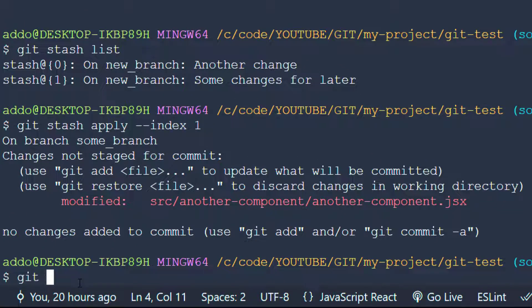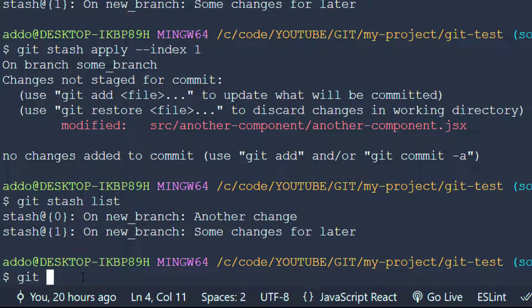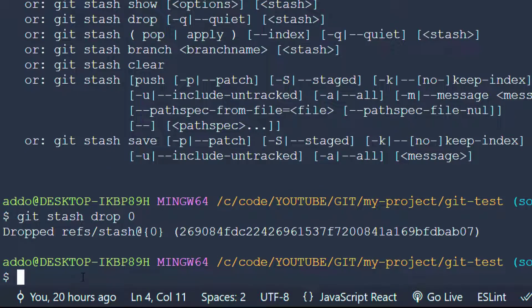If we run git stash list, we can see both stashes are still there. We could remove a stash by saying git stash drop and providing the index — in this case zero, since we want to remove the second stash. Drop with index zero, and it is dropped.